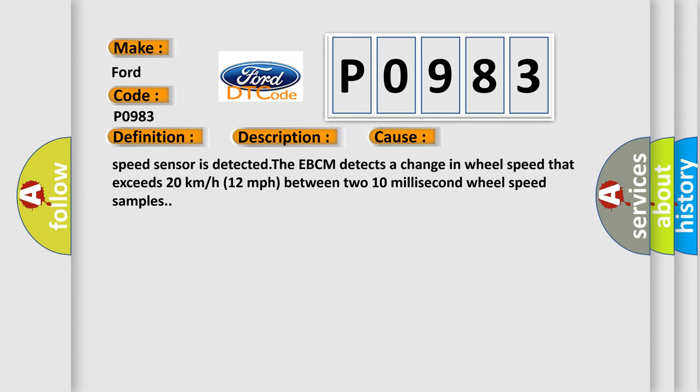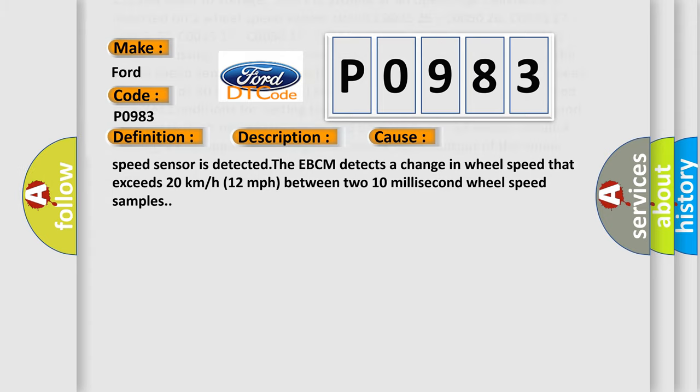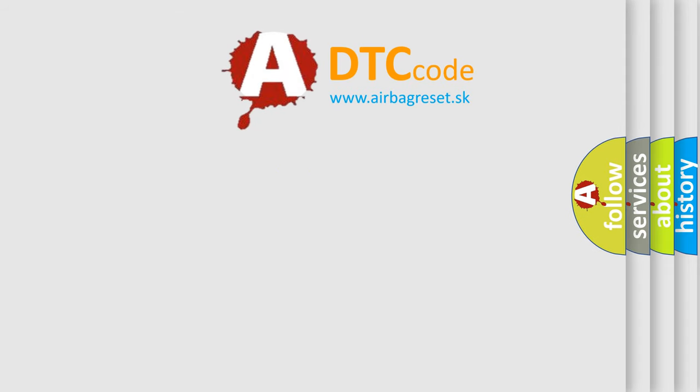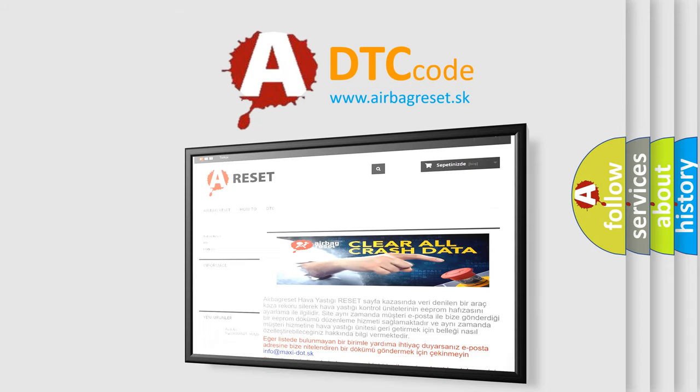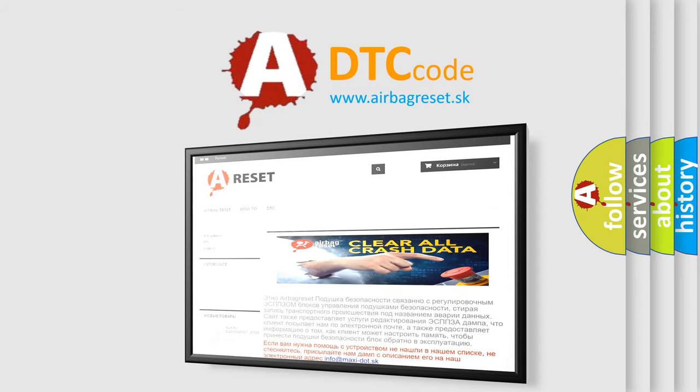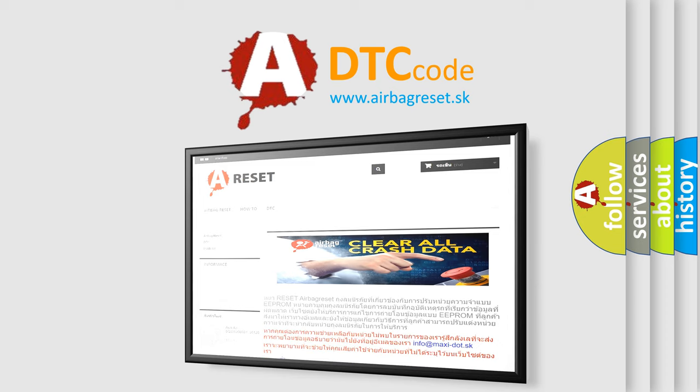The airbag reset website aims to provide information in 52 languages. Thank you for your attention and stay tuned for the next video.